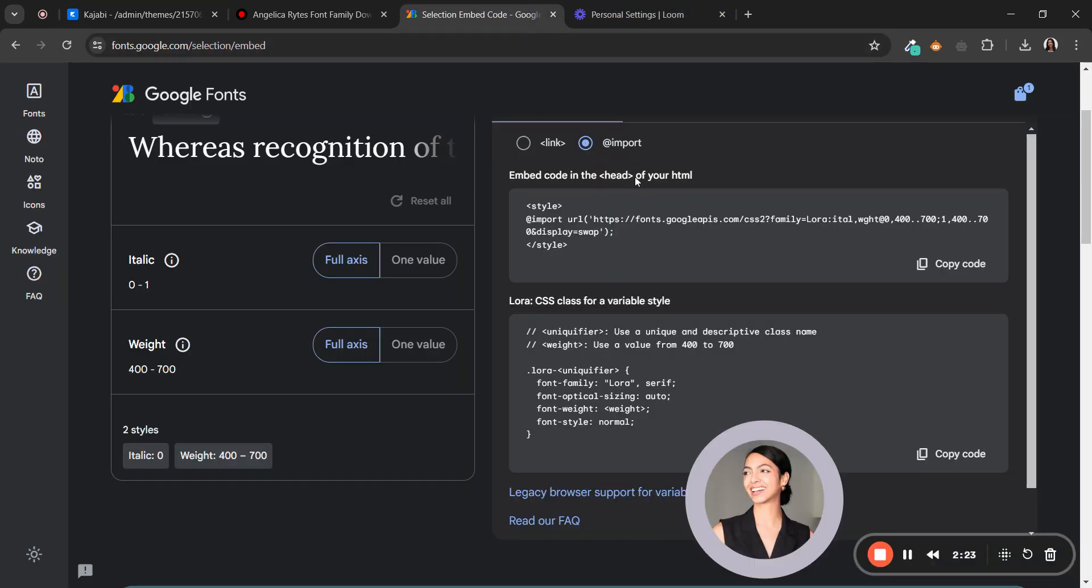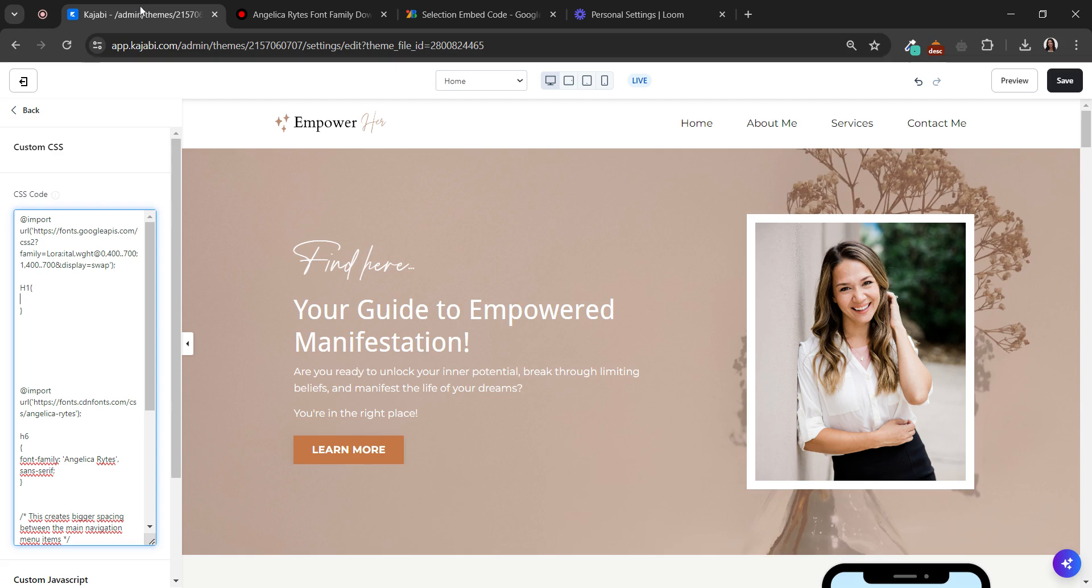And go again to your Google Fonts. And now you have to copy these. You can copy all of them, but right now we just need the first line - the font family and the type. So copy that and paste it here.